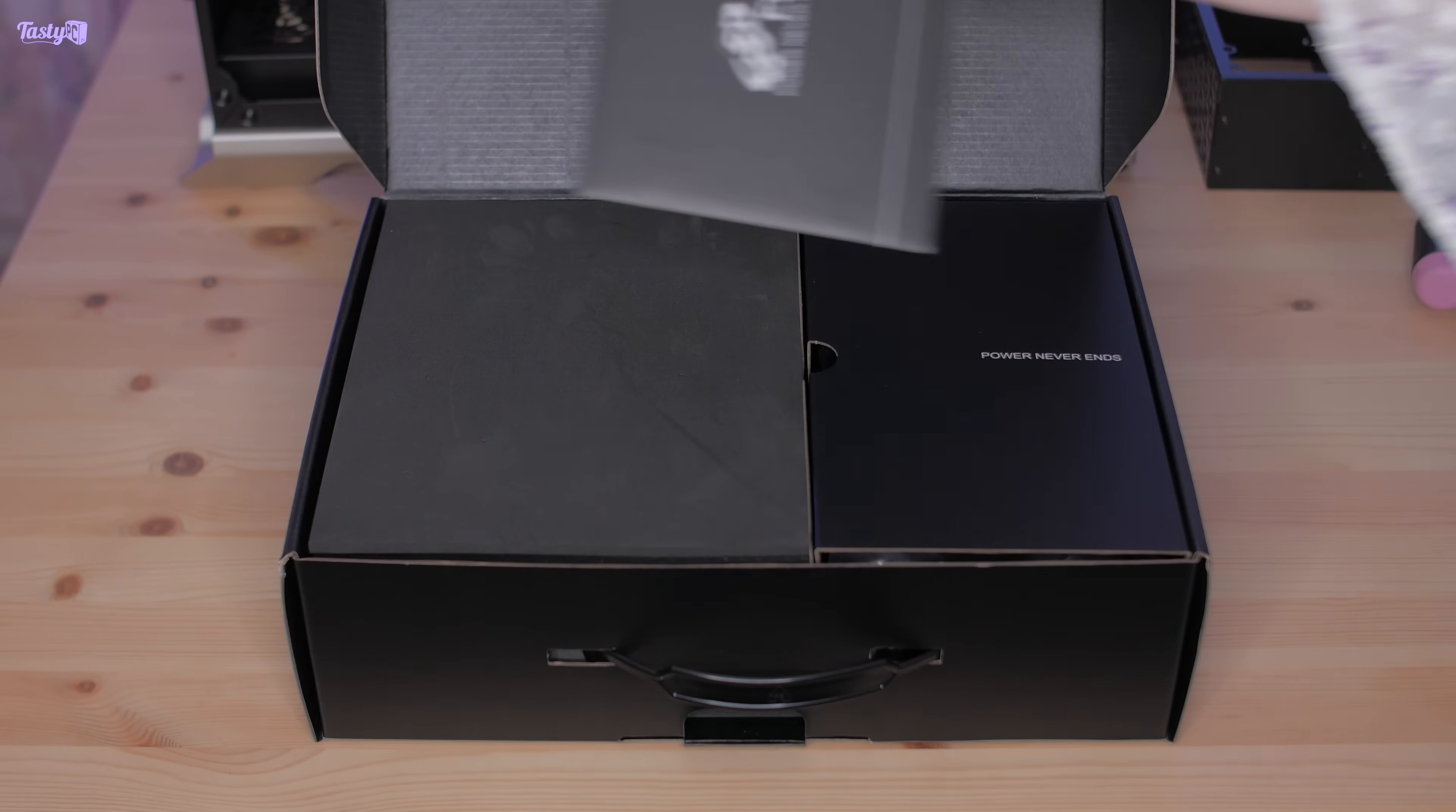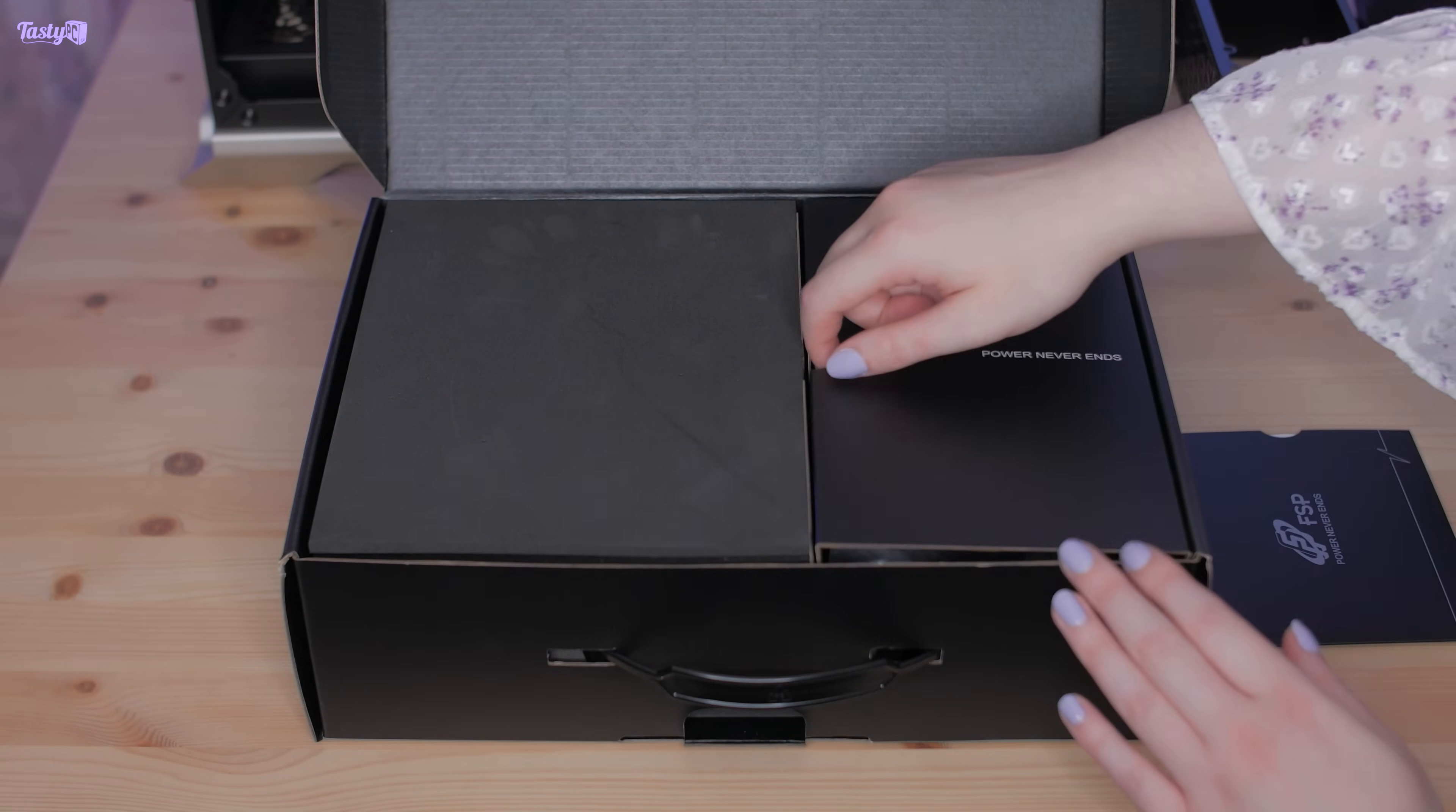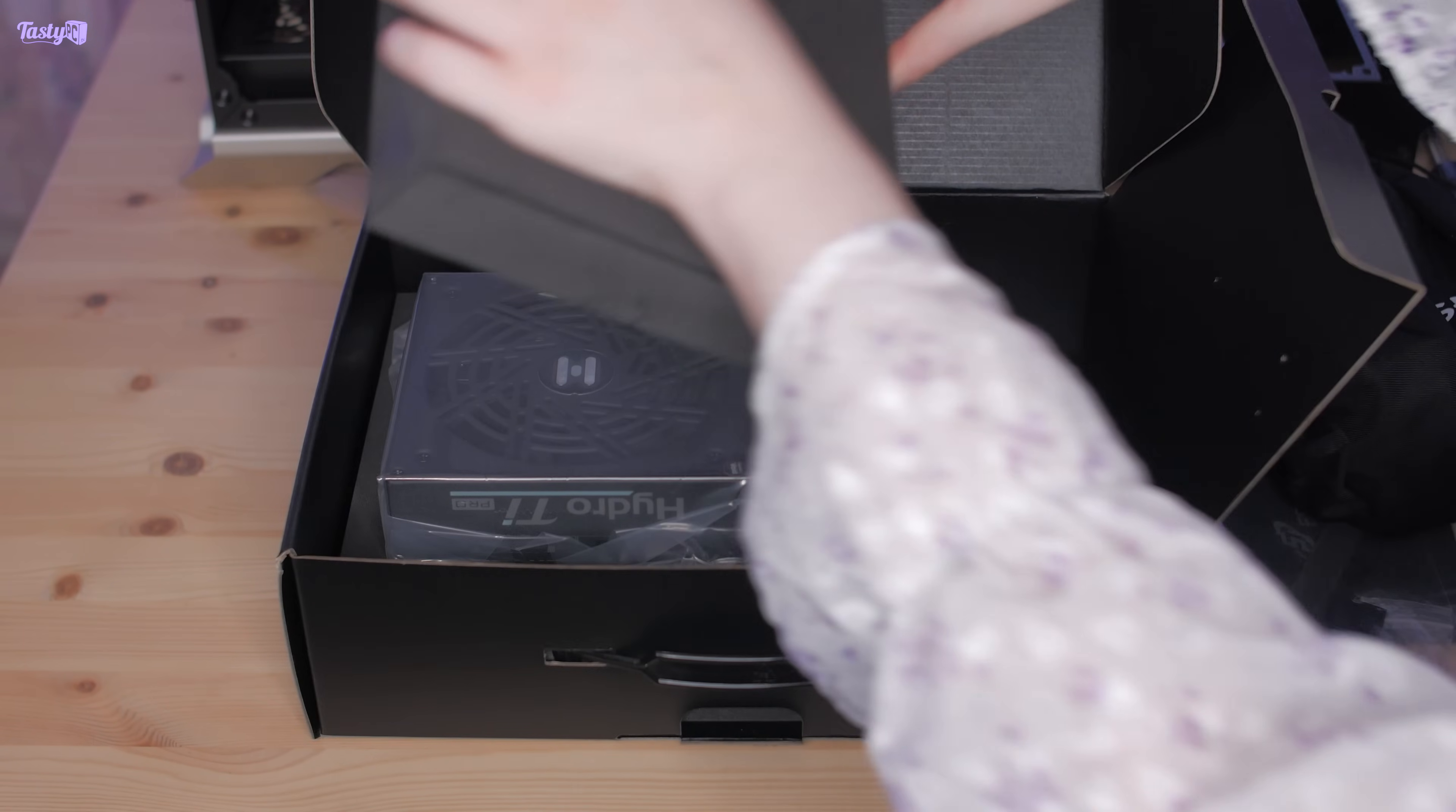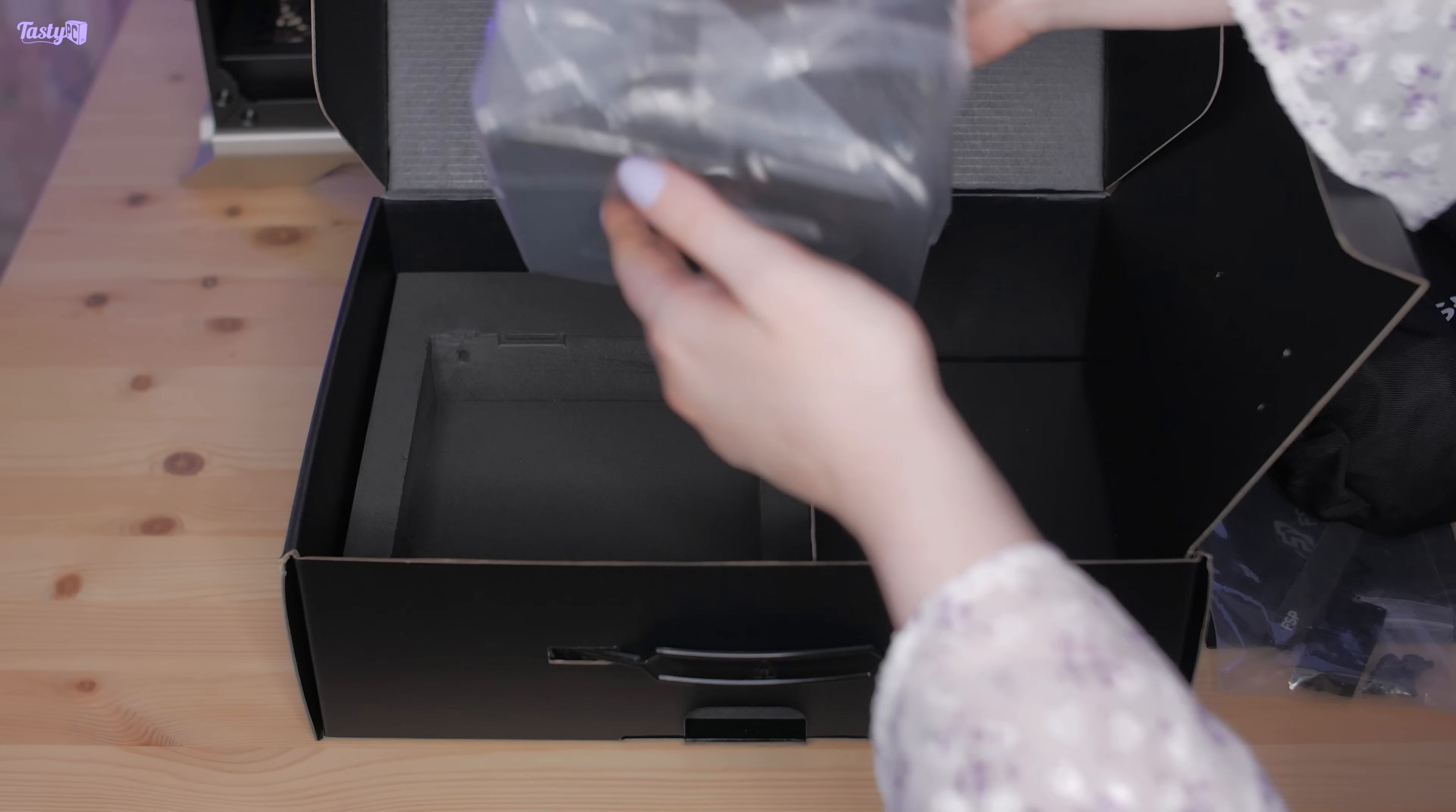The only thing I'm not a fan of is that it has a 12 volt high power connector instead of the new 12 volt 2x6 connector, which will replace it and fixes the issue of the connector melting if the cable isn't seated fully.